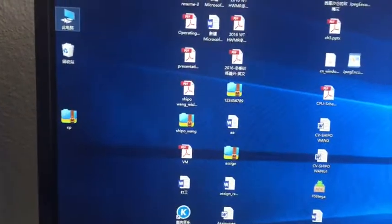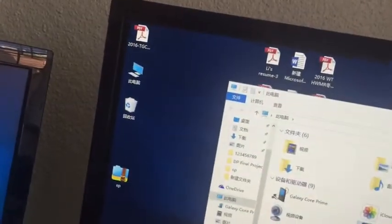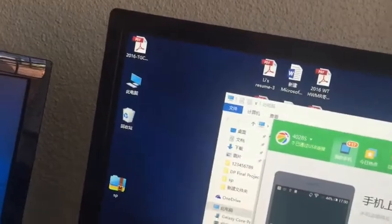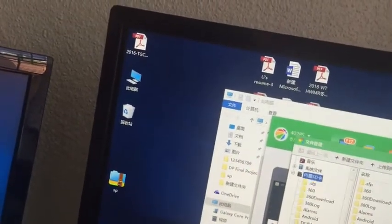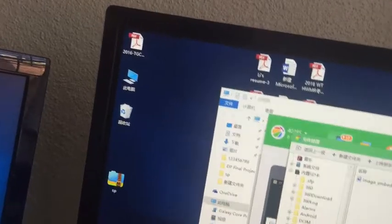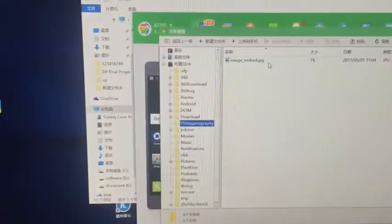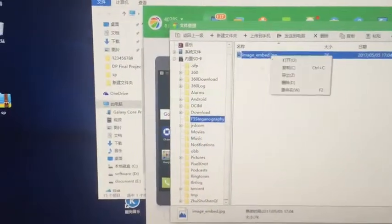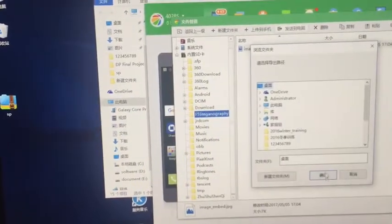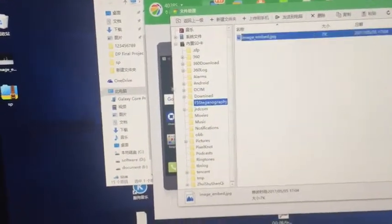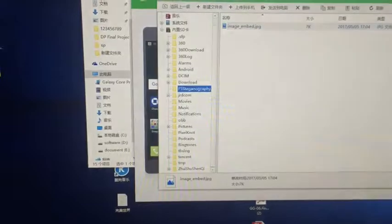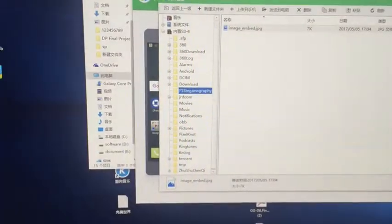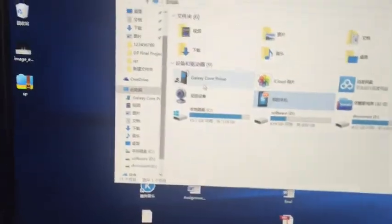The second step: I will use my desktop to transfer the embedded image from the first cell phone to another one. Go to the cell phone, find the image in the fast iconography folder, find image embed JPEG, and transfer it to the desktop.